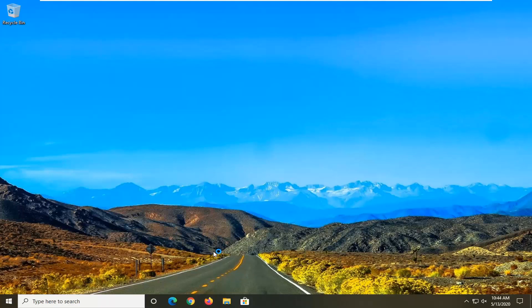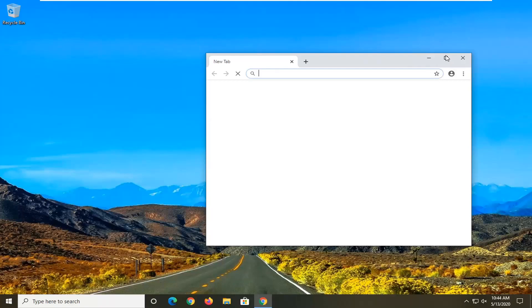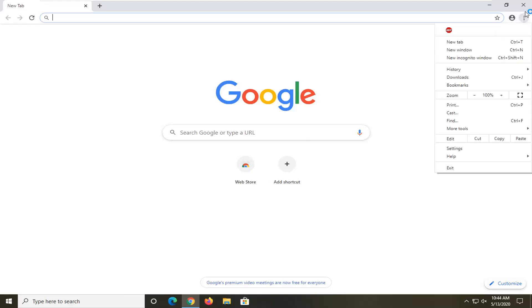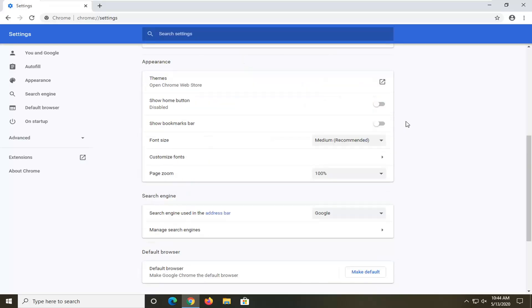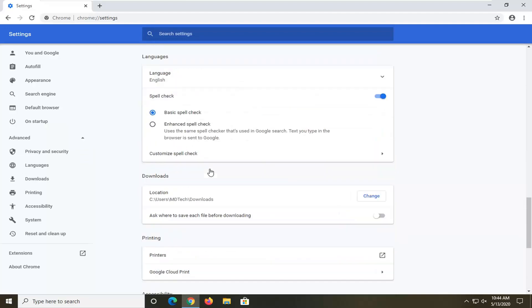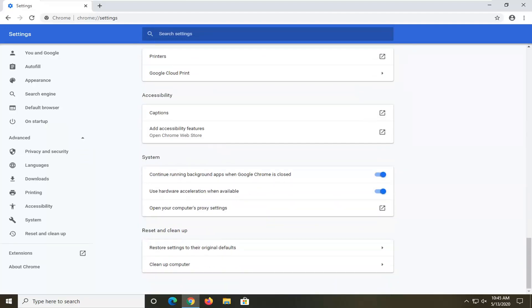Open up the Chrome browser and select the menu icon near the top right corner of the browser screen — the three vertical dotted icon. Left click on that and then select the Settings option. Scroll down until you get to Advanced and select that. Then keep scrolling down near the bottom, underneath Reset and Clean Up.